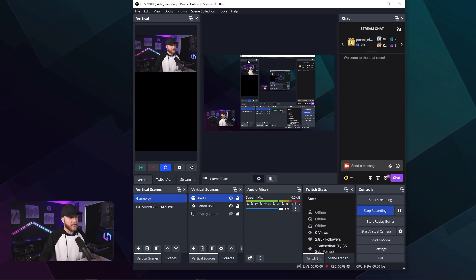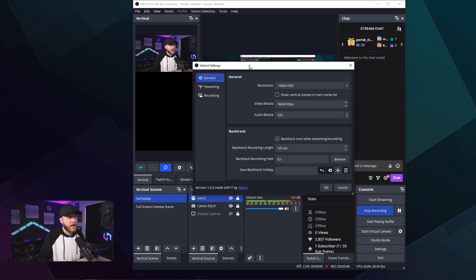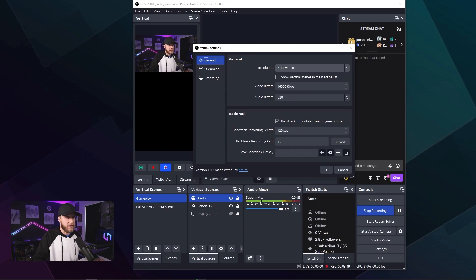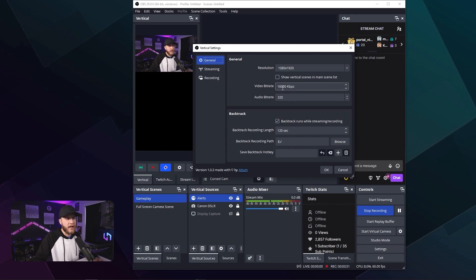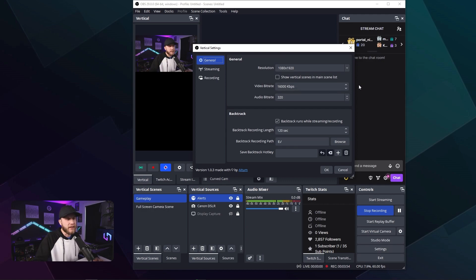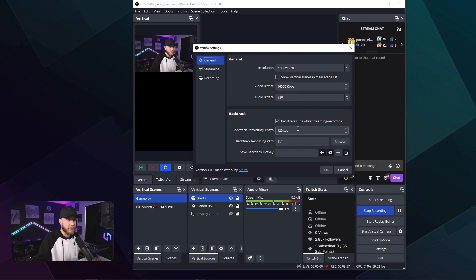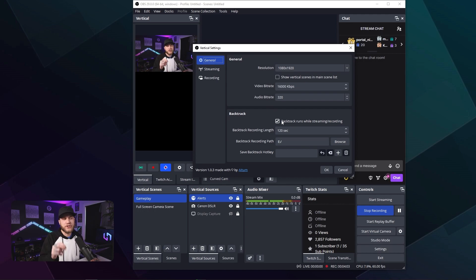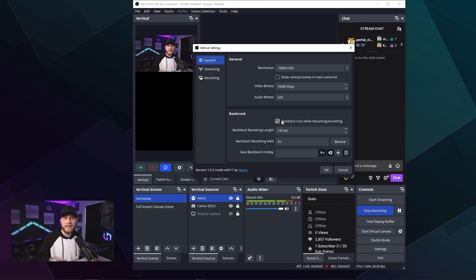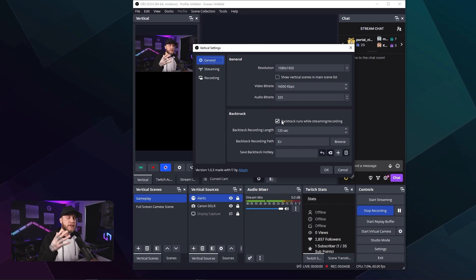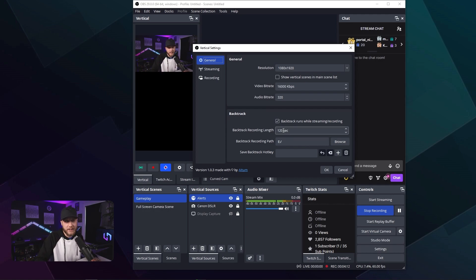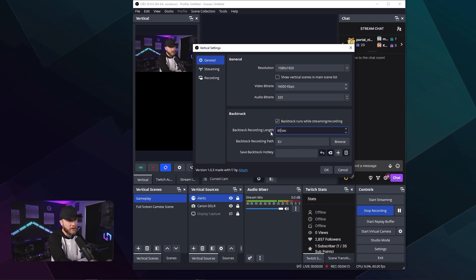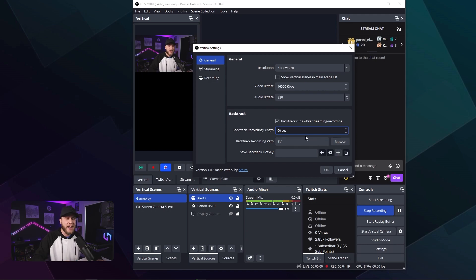You can go into settings. So now these are the settings for your vertical canvas. It's 1080 by 1920, which is perfect. I set my video bitrate to 16,000 because we are doing 1080p at 60 frames, audio bitrate at 320. And you want to turn on backtrack. Backtracking runs while streaming and recording. It's basically a replay buffer, allowing this program to create a replay of something that happened in your stream. I have mine set to 120 seconds, but if you're doing a short, you want it set to 60 seconds. You choose your recording path and that is it.